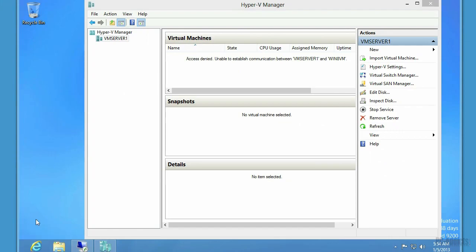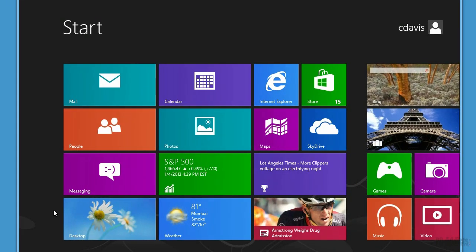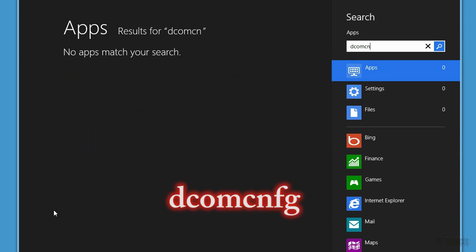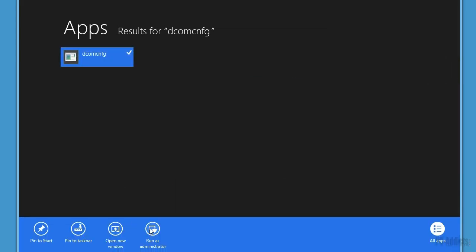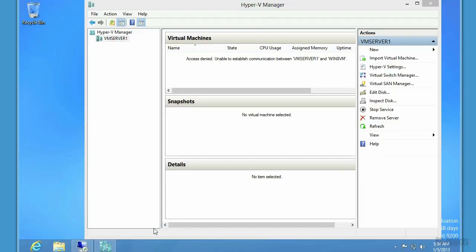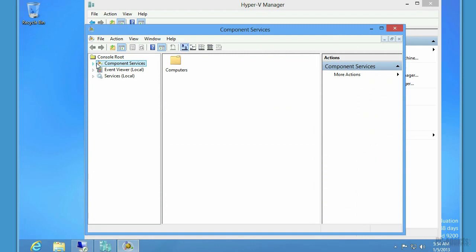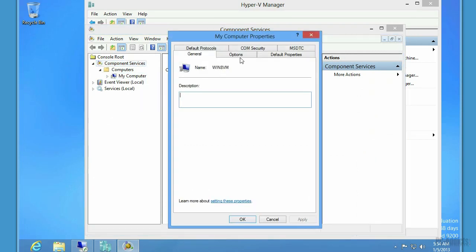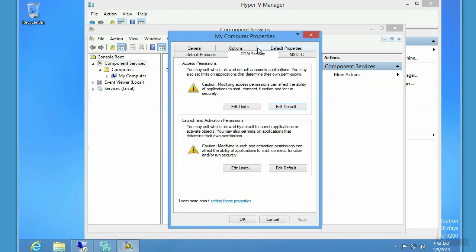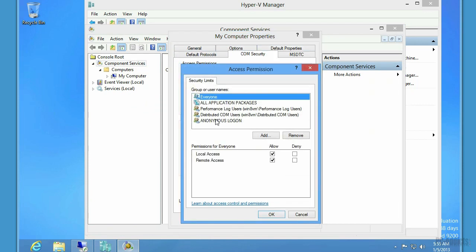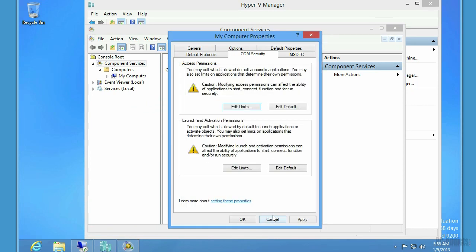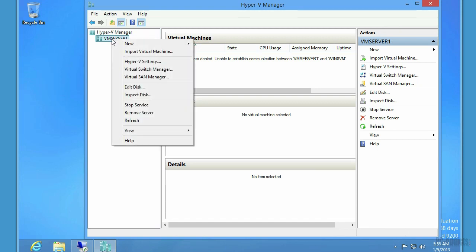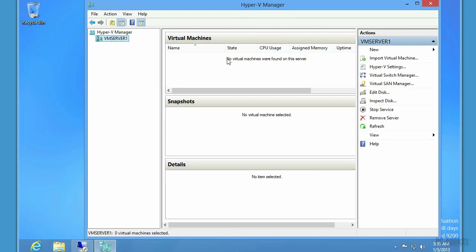If we type DCOMCNFG, I think it is. Right click that. Run as administrator. We need to expand the component services and computers. And then we need to right click on my computer. Go to properties. Come up here to the COM security tab. And I believe it's access permissions. Edit limits. Click on anonymous. And remote access. We're going to allow that. Hit okay. And we're going to close that. We're going to refresh this. And now you can see it actually notices that there's no virtual machines found on the server.